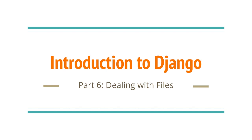Hi everyone! In today's video, I wanted to focus on using model fields that deal with files. Specifically, we'll be working with file field and image field.